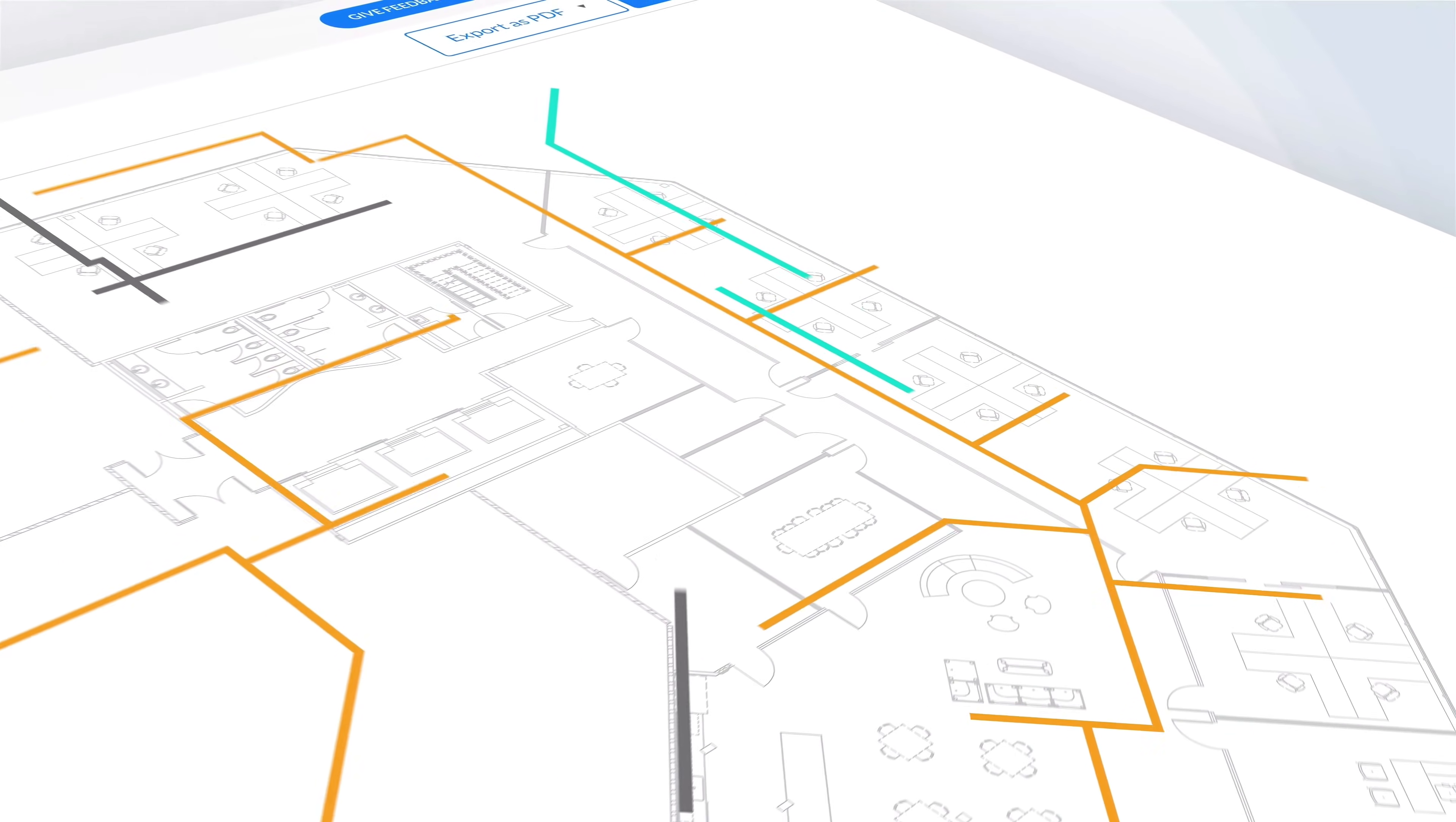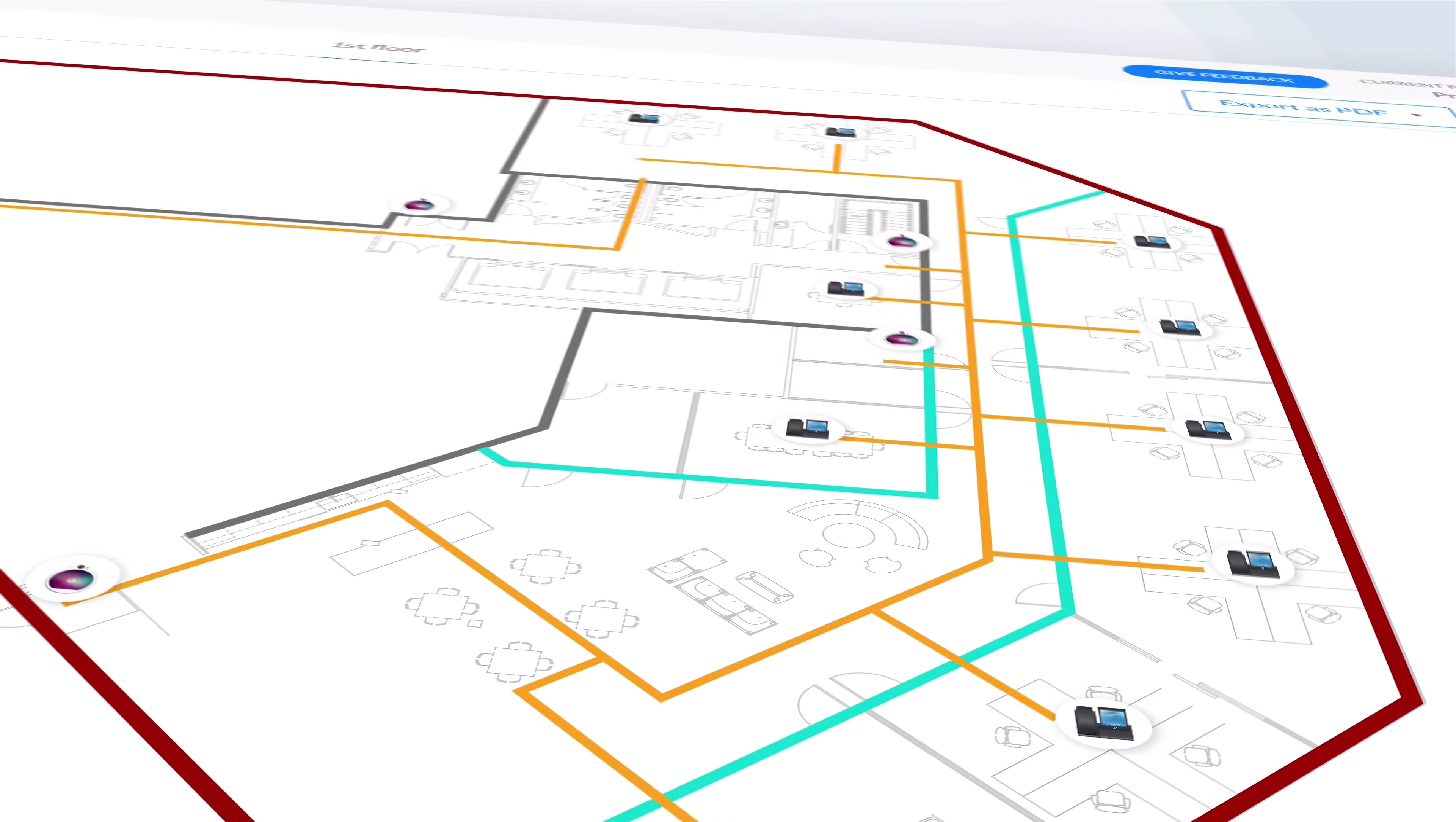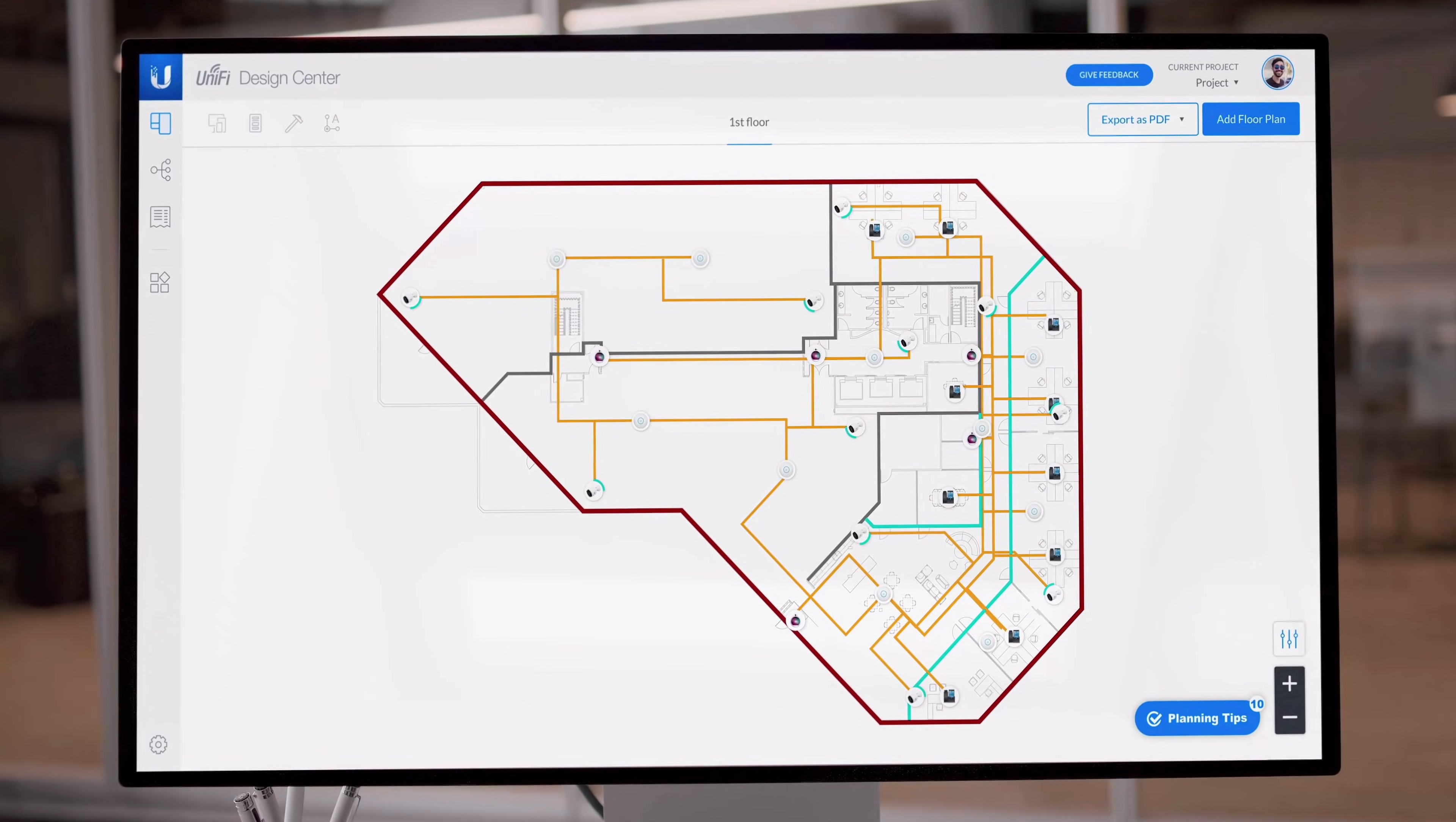Every detail, including cabling, Wi-Fi access points, surveillance cameras, phone systems, door access points, and more, can be visualized within a single guided interface.